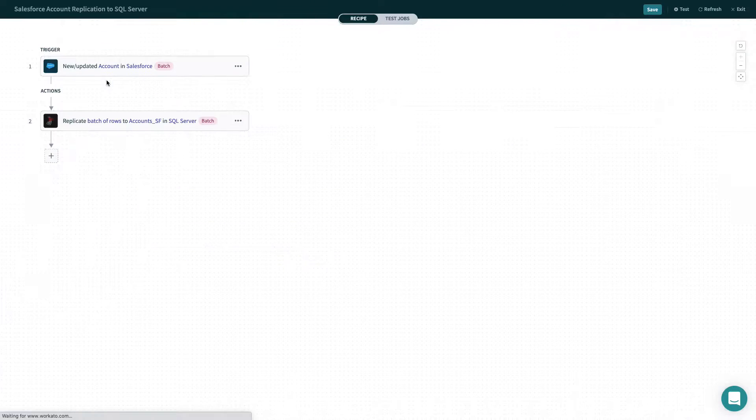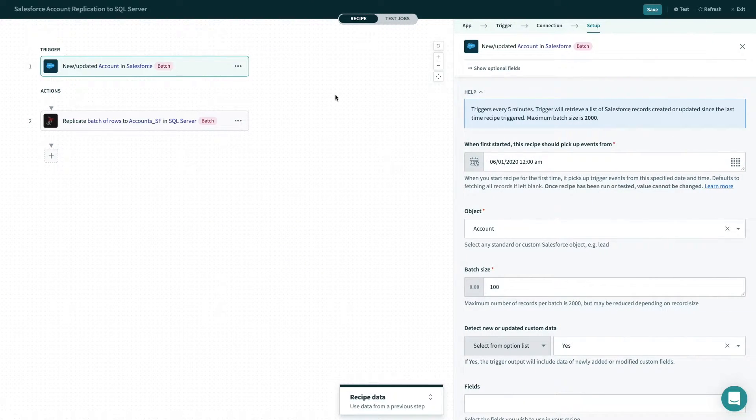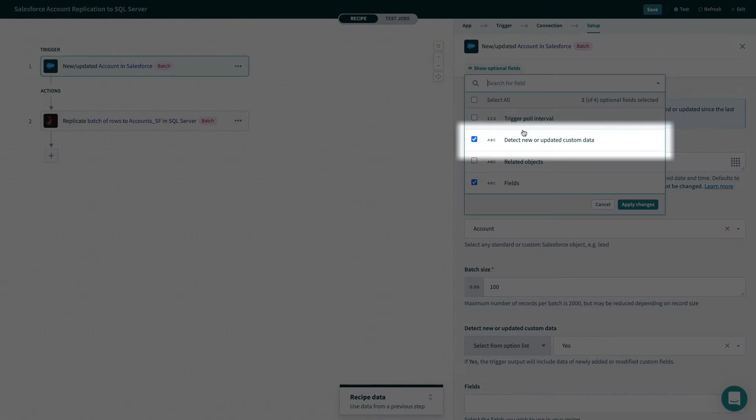To use a replicate feature, you must use the optional field to detect new or updated custom data in the trigger.